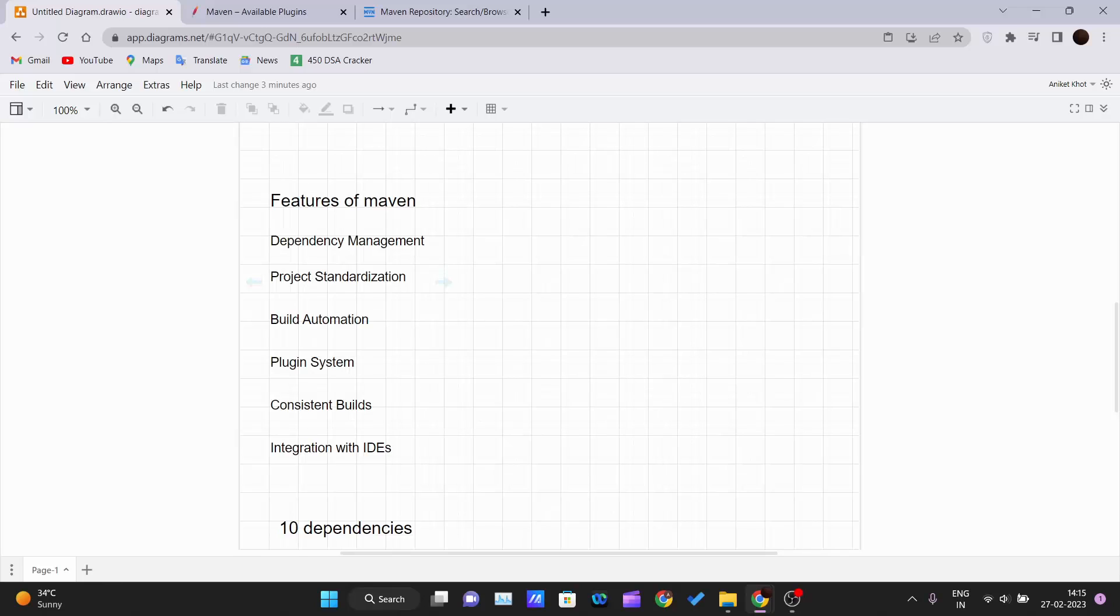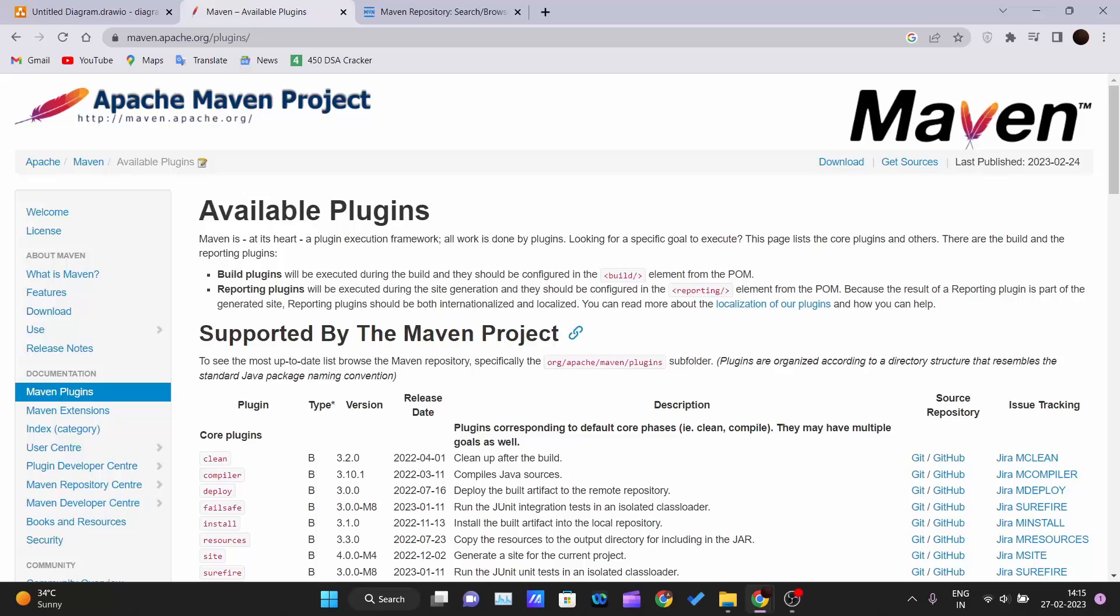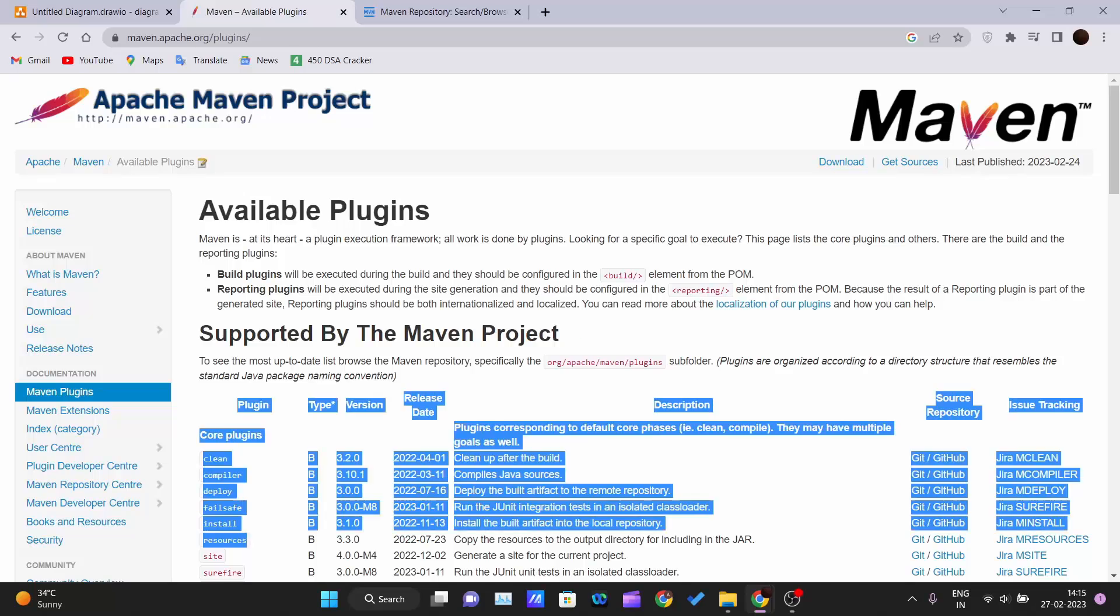Maven has a powerful plugin system that enables developers to extend the functionality of the build process. There are many plugins available that can be easily integrated into projects to perform specific tasks, such as generating documentation, deploying applications, or running tests. All these we can do using these plugins.